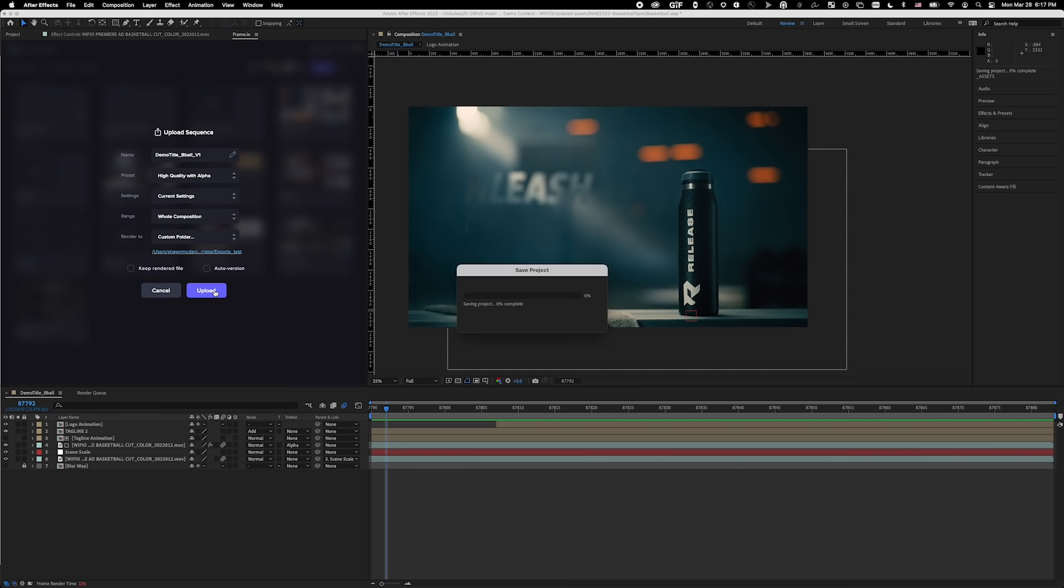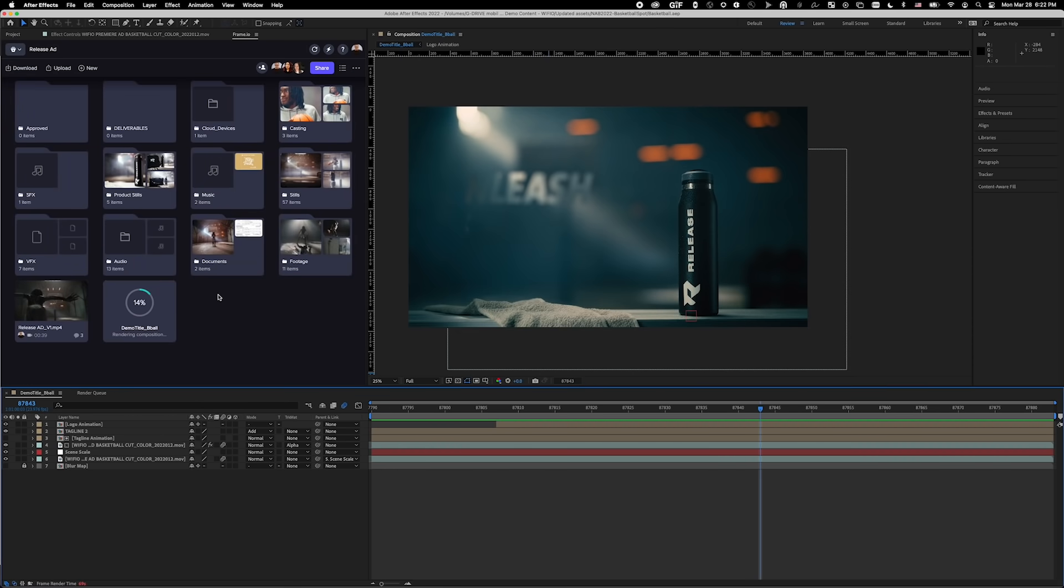After hitting Upload, After Effects will process my individual comp or any queued comps in this project.